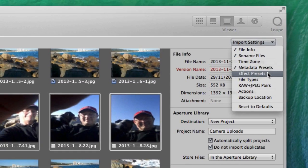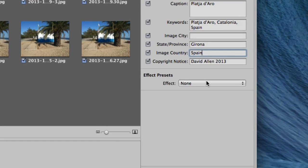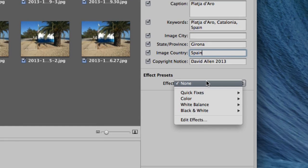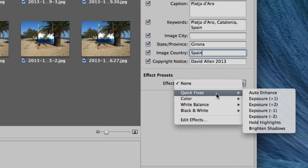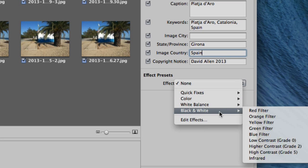What else can we do? We can go for effects presets. For instance, if you've taken a whole lot of pictures and they're a bit poor looking — maybe the light wasn't good that day — you can go for quick fixes like auto enhance, or maybe you wanted to change the exposure. Or you can go for a colour process like punch or toy camera. Maybe you want to turn them all into black and white, and maybe you like it with a yellow filter on there.